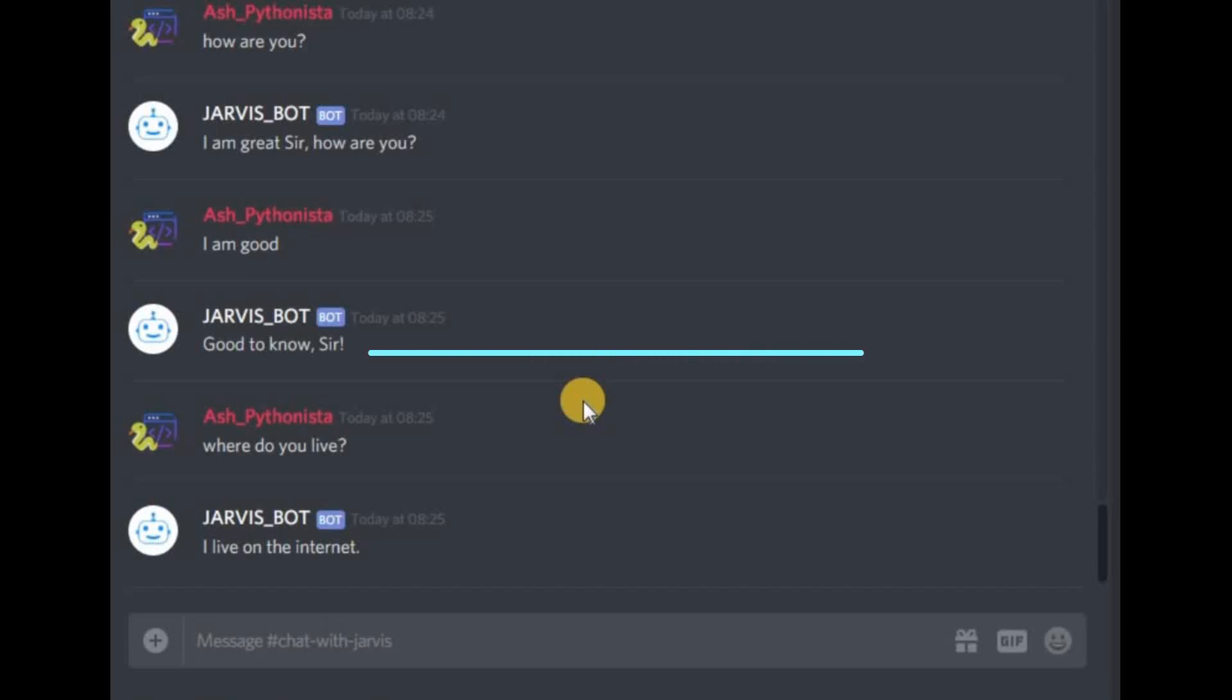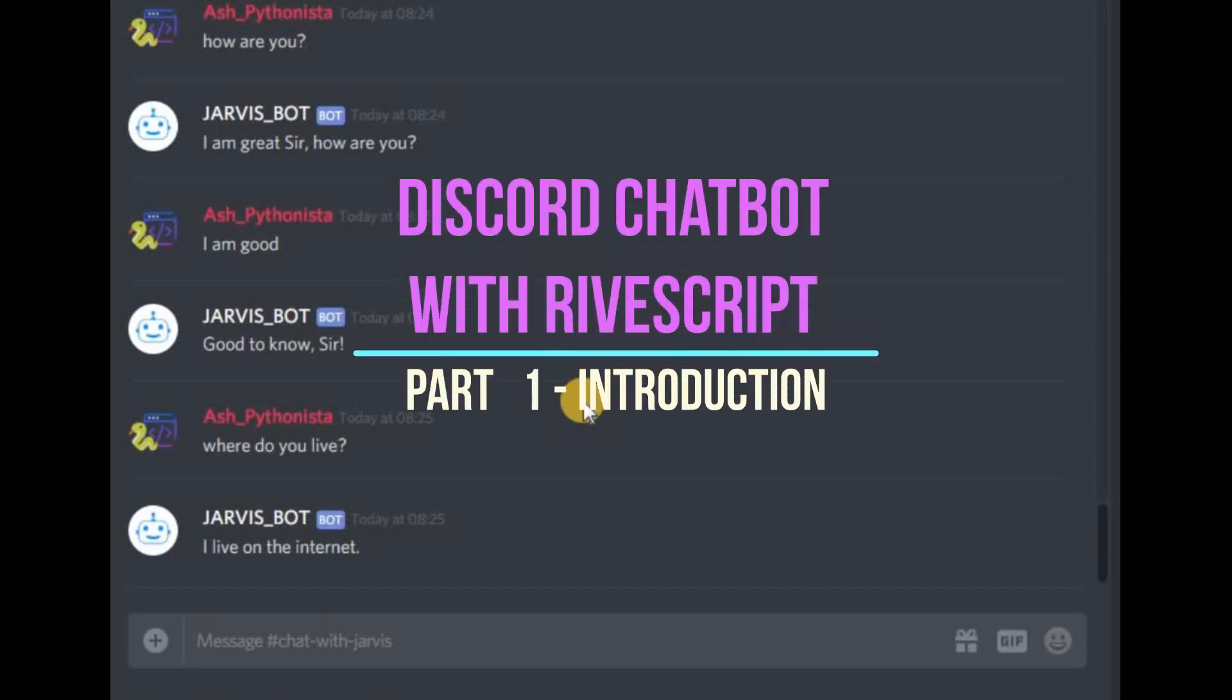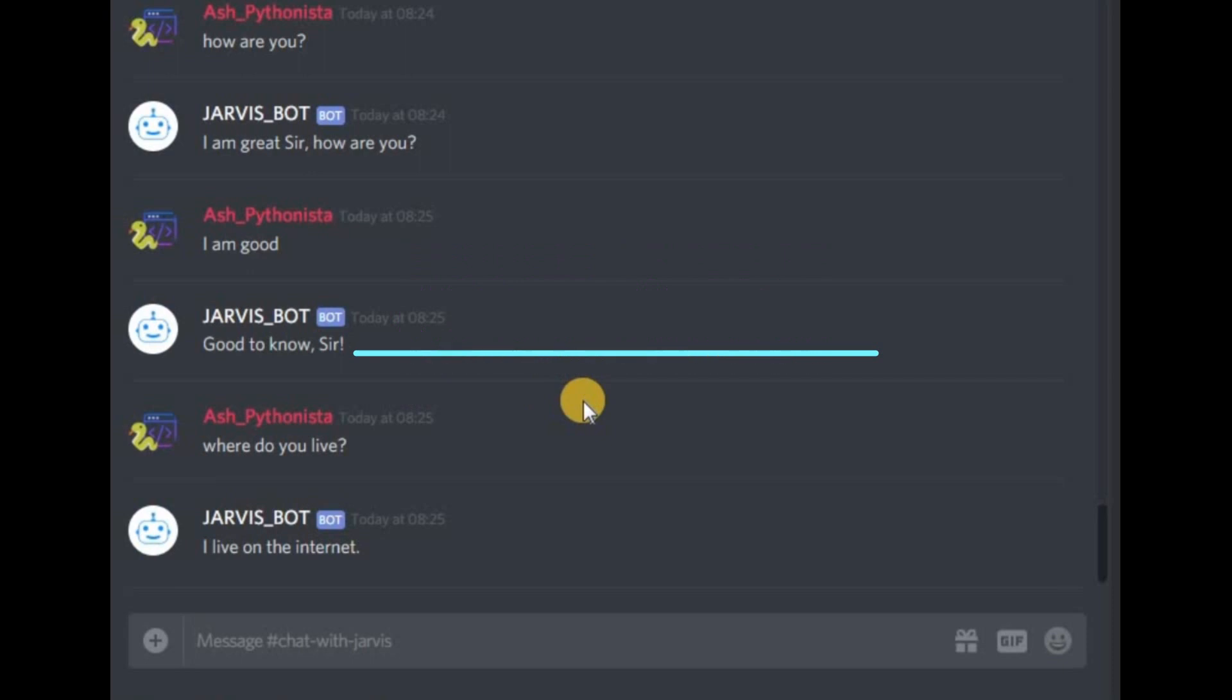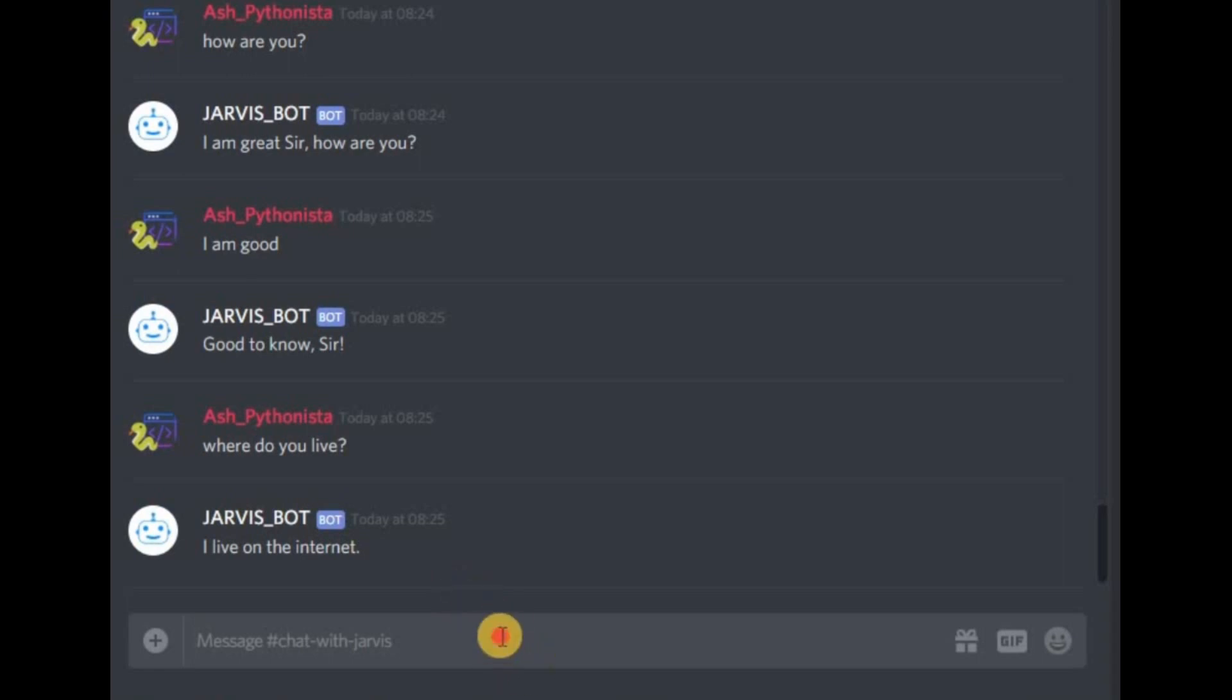Hello everyone, welcome to my Chatbot with RiveScript in Python tutorial series. This is the first video in which I will introduce you to RiveScript and how to create a chatbot with it.